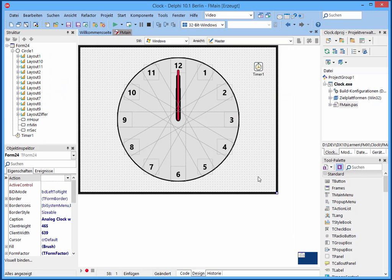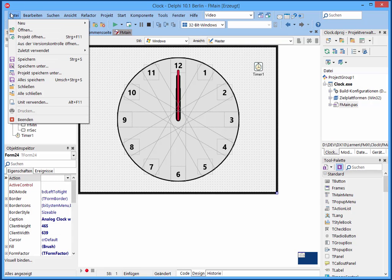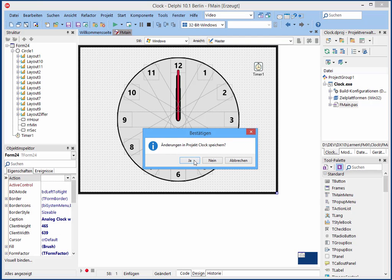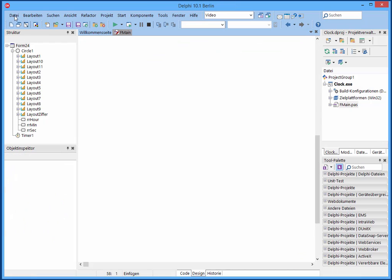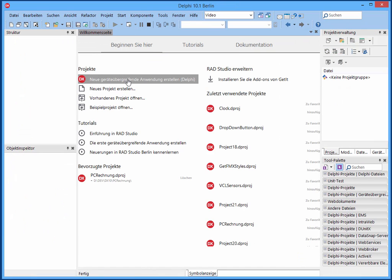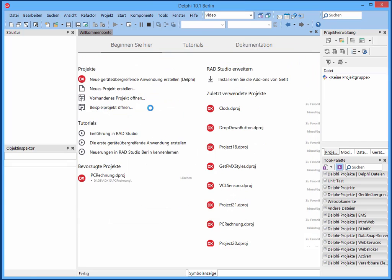So we will start building this program from scratch so it is easier for you to follow it. So I close this one and create a new multi-device project.